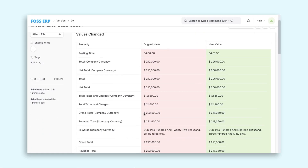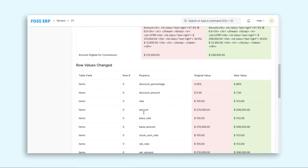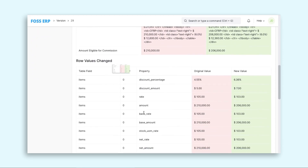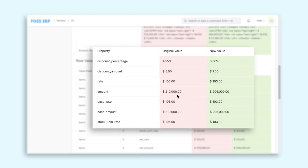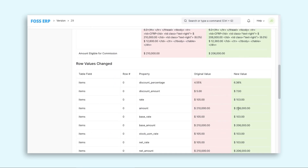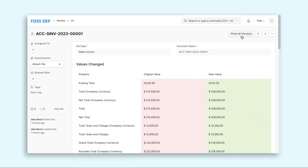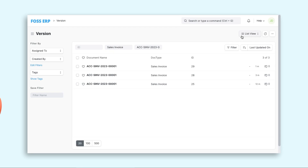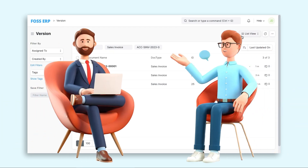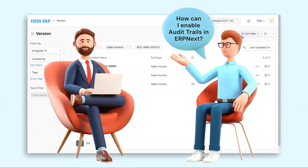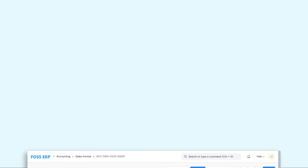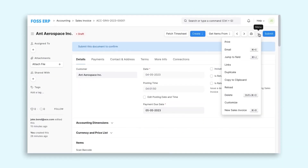To my surprise, I discovered that ERP Next has an excellent audit trail feature that allows us to track changes and versions accurately. I found this feature to be particularly fascinating and decided to inquire with Jake about it. Jake showed me how the audit trail can be enabled easily.